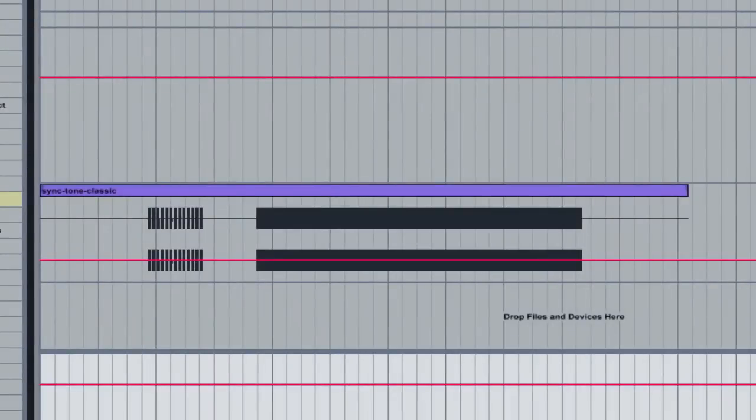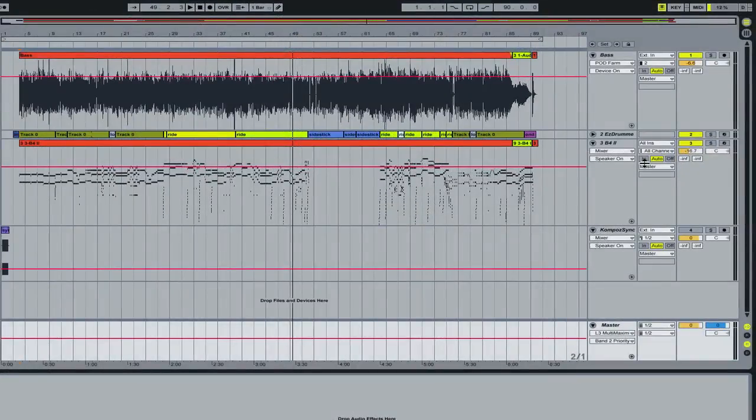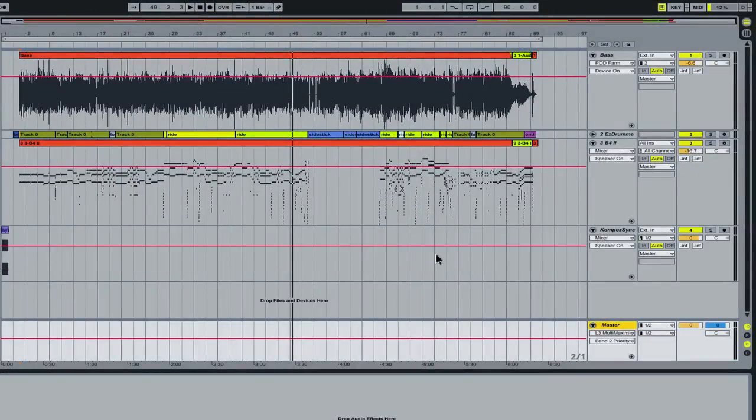This sync tone helps you sync up all the tracks that you might be receiving, so everyone when they make a track should have this sync tone at the beginning. Now that I have all my tracks, if you listen to them all together, you can get some idea of what's happening.